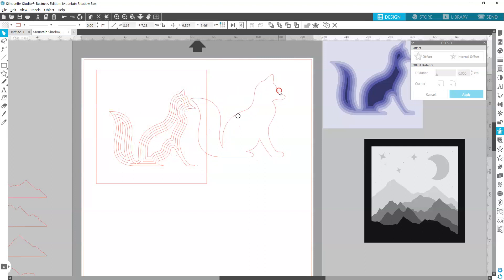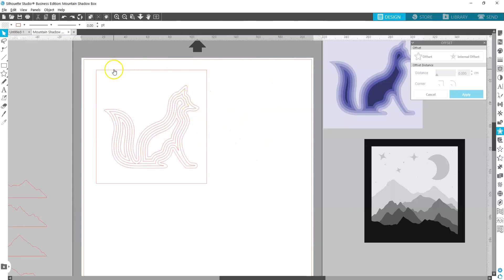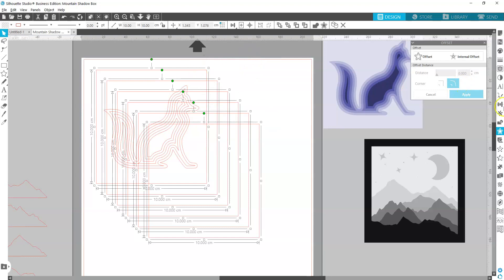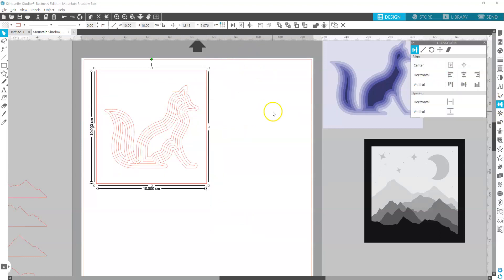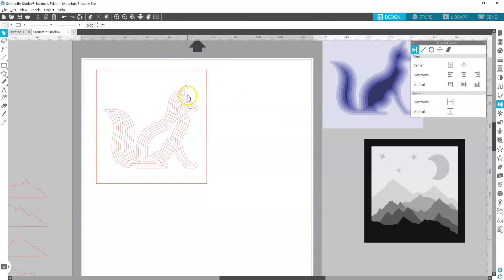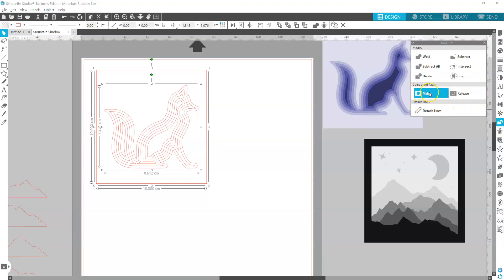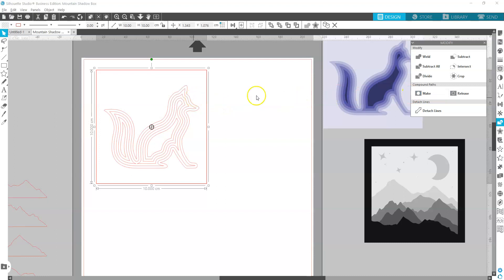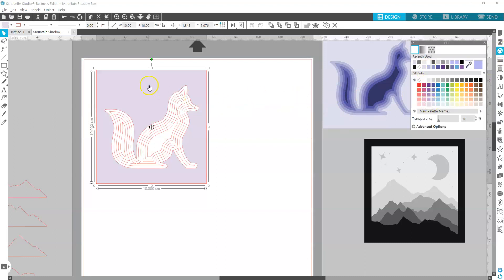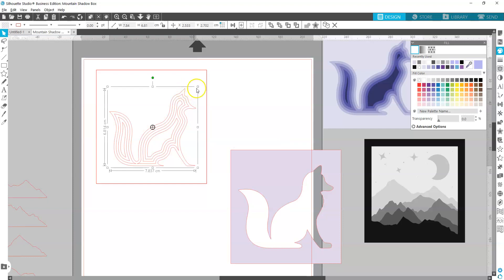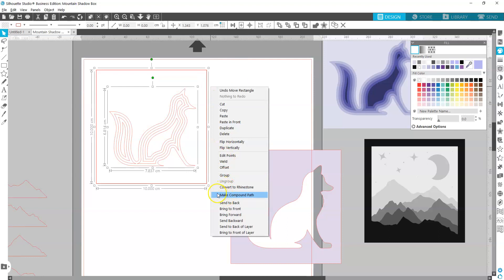Now that we have our six layers, they're just outlines and we actually want them to cut out with a square around them. I'm going to copy and paste my square six times, then select all the squares and align to the left and top so they're all in exactly the same position. Now I want to click on the outermost fox outline, hold Shift, and select one square. Then right-click and make a compound path.